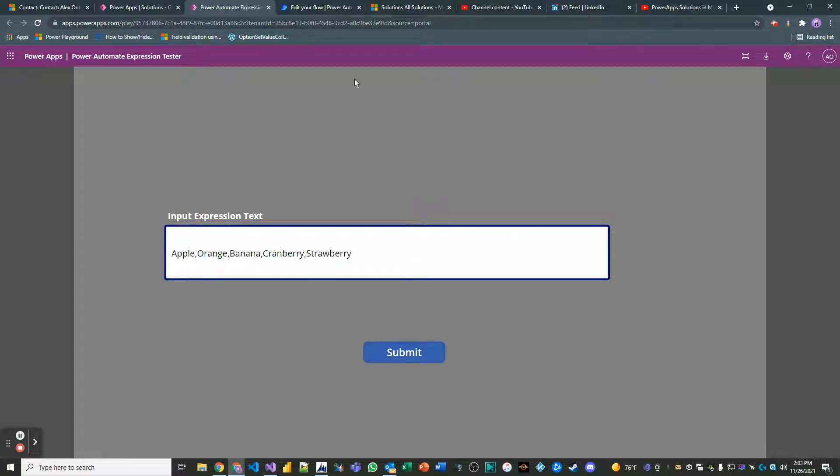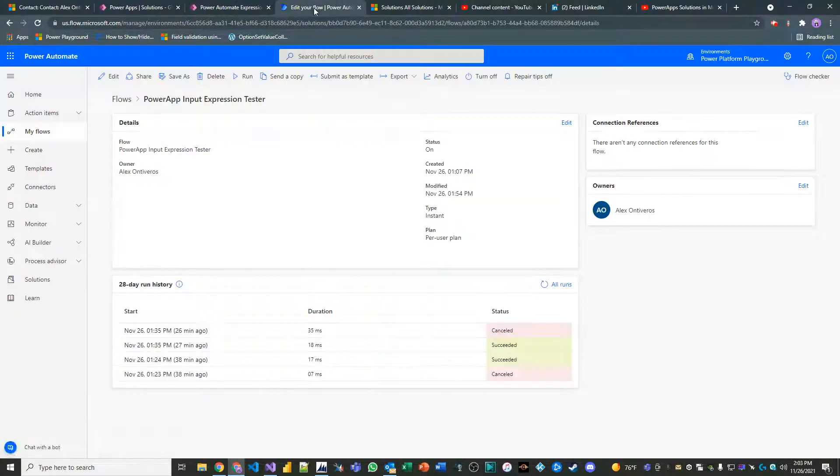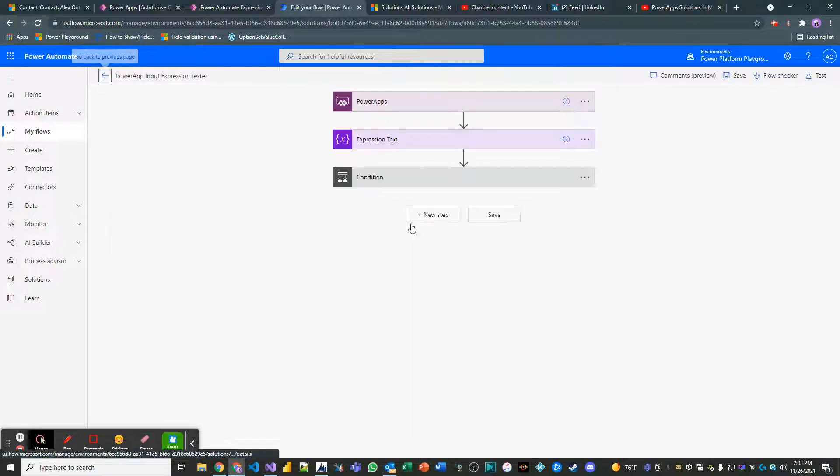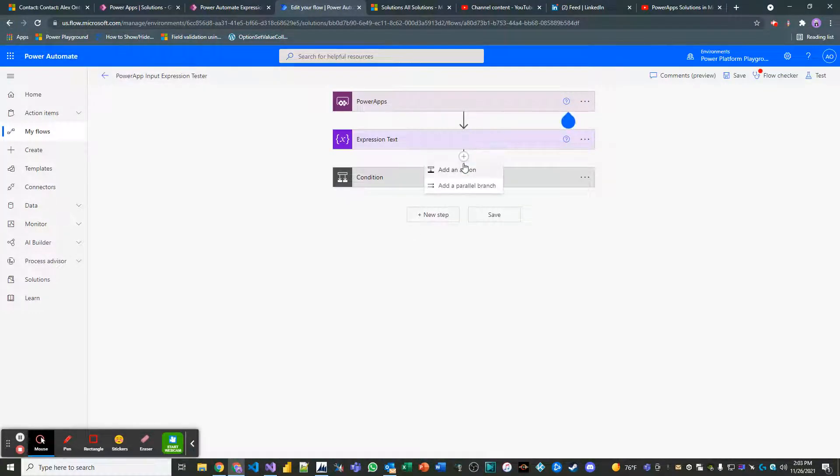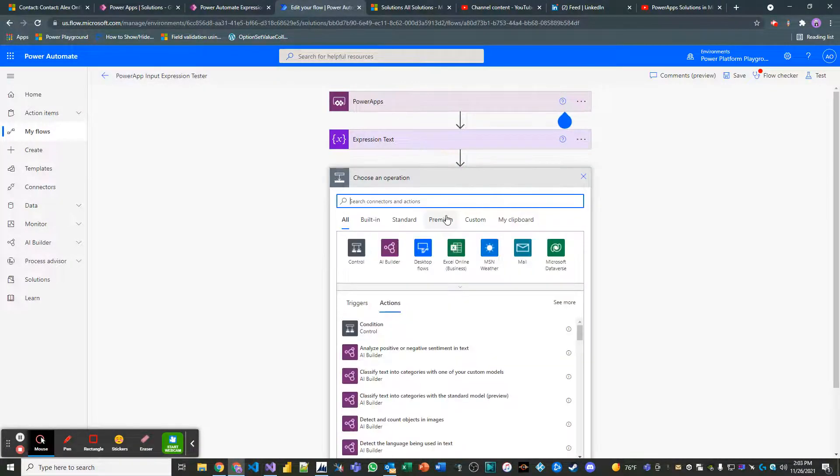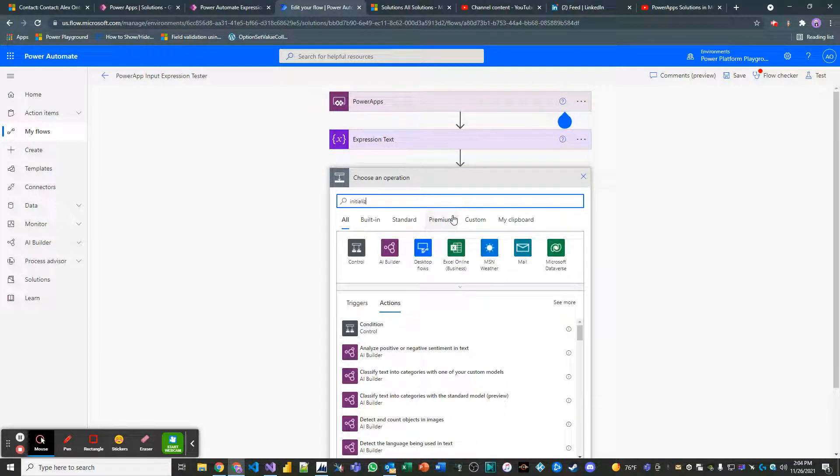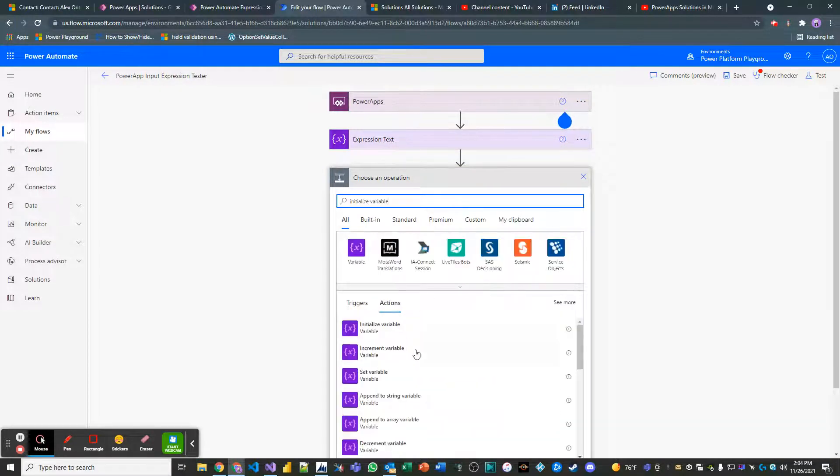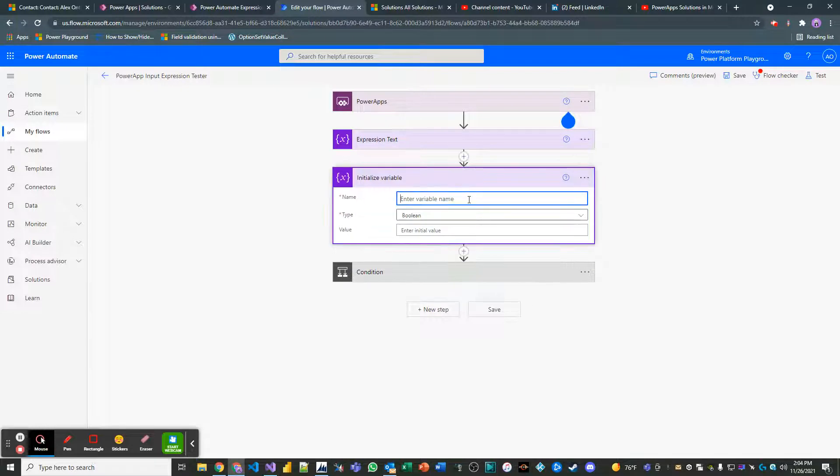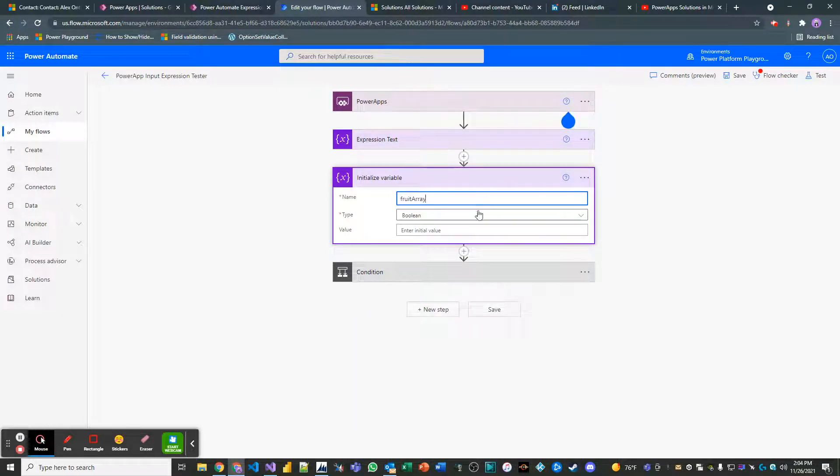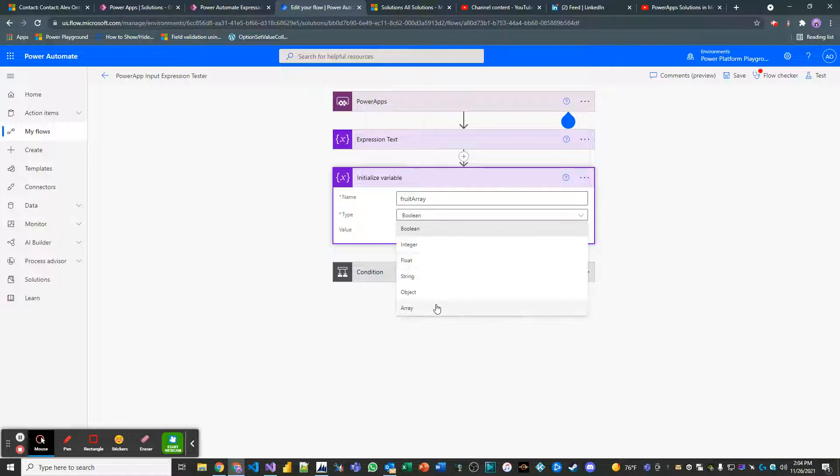I'm not going to hit submit yet because we have to make some changes in our Power Automate job to deal with this. So let's initialize a variable. We'll call it the fruit array and it'll be an array type variable.